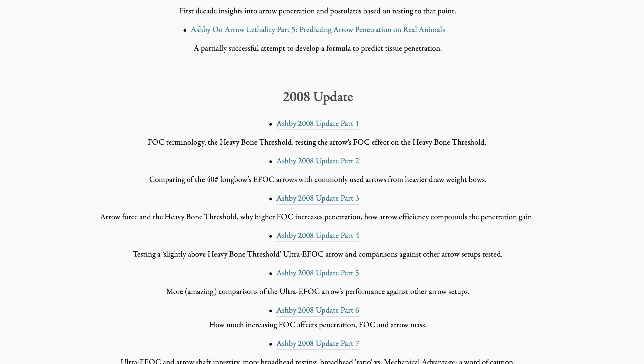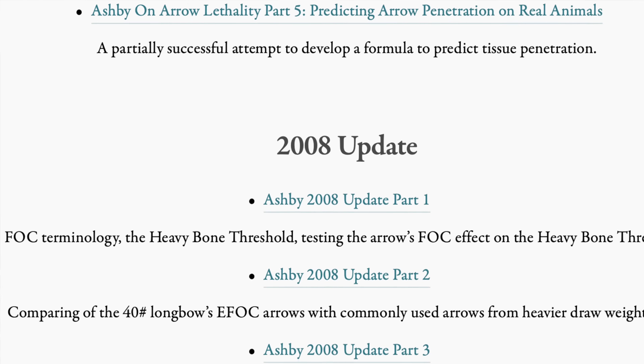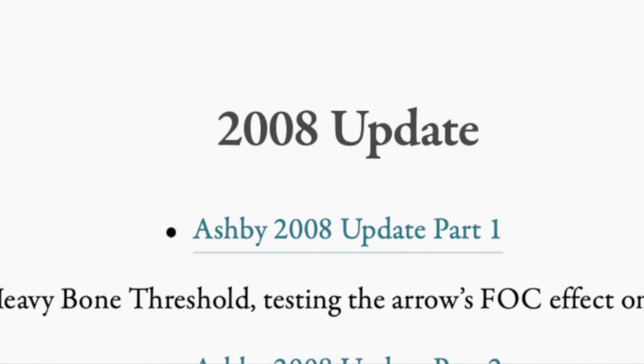I'm going to read from the 2008 Update Part One — the primary data is on page two, paragraph two. Before we do that: these guys did read it, they just lied and skipped over this part. This is a discussion in the 2008 update about the heavy bone threshold, but I need to establish a couple of terms so you don't get lost.